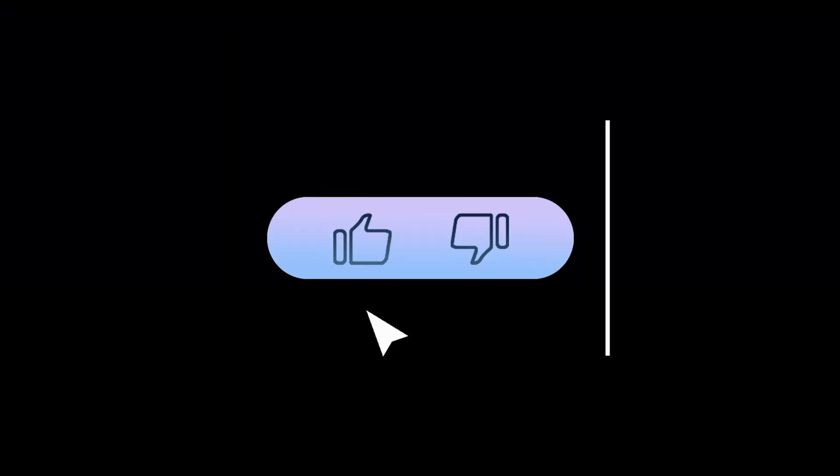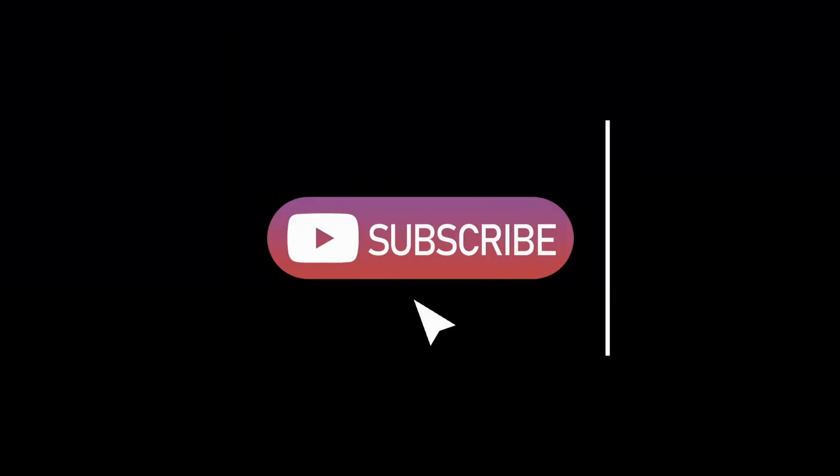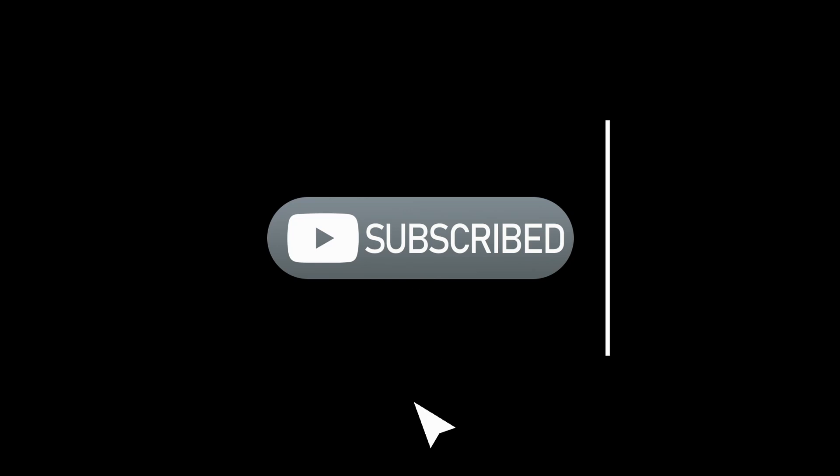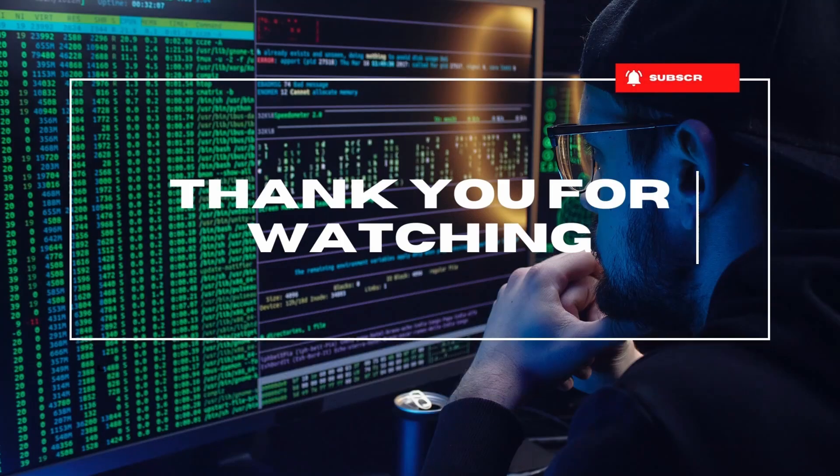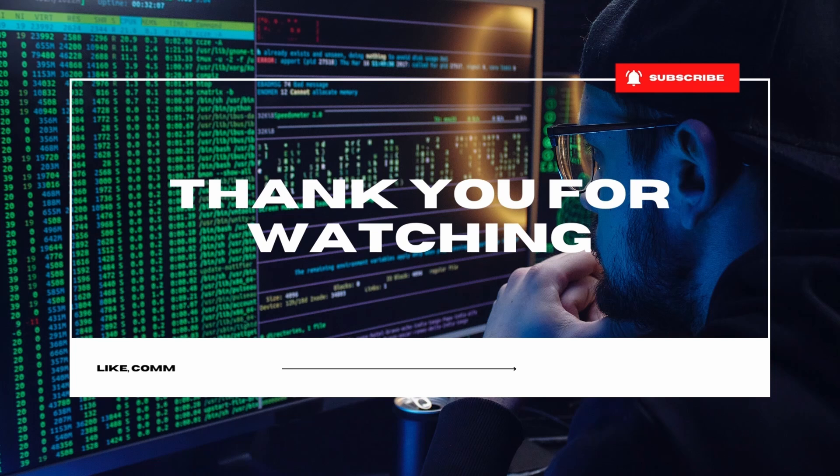So if you find this video helpful, give it a thumbs up and share it with others. Don't forget to subscribe and click that bell icon for more videos on hacking and cyber security. Thank you for watching and see you next time. Bye!